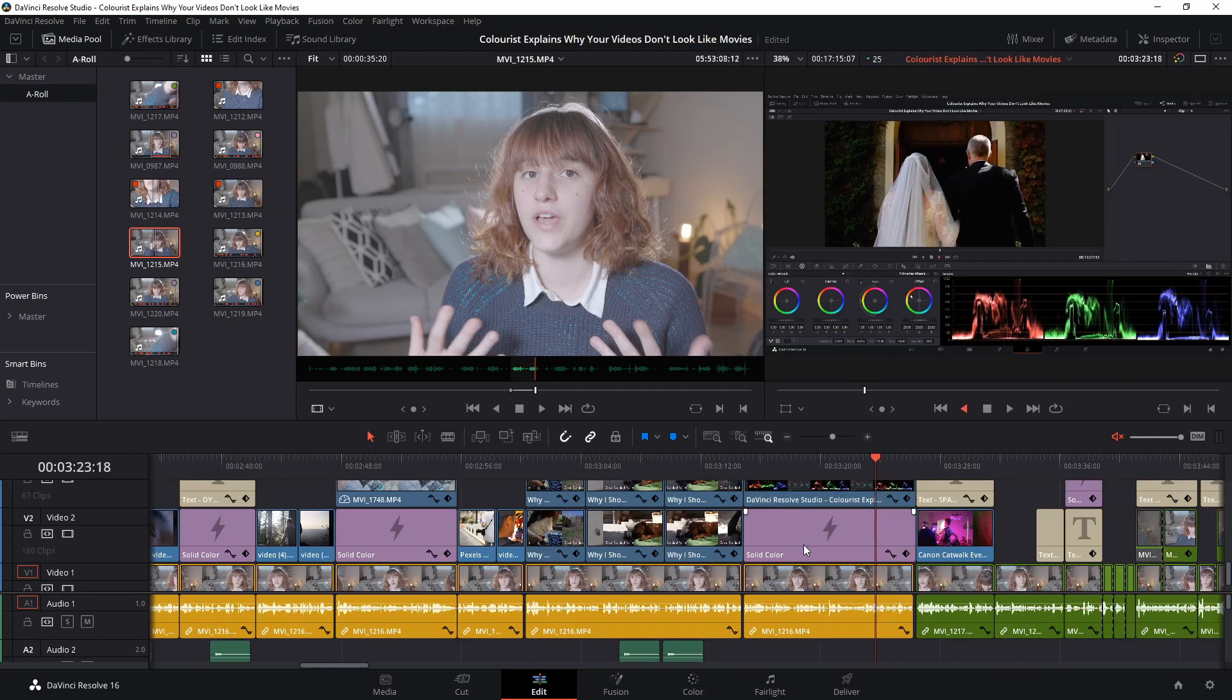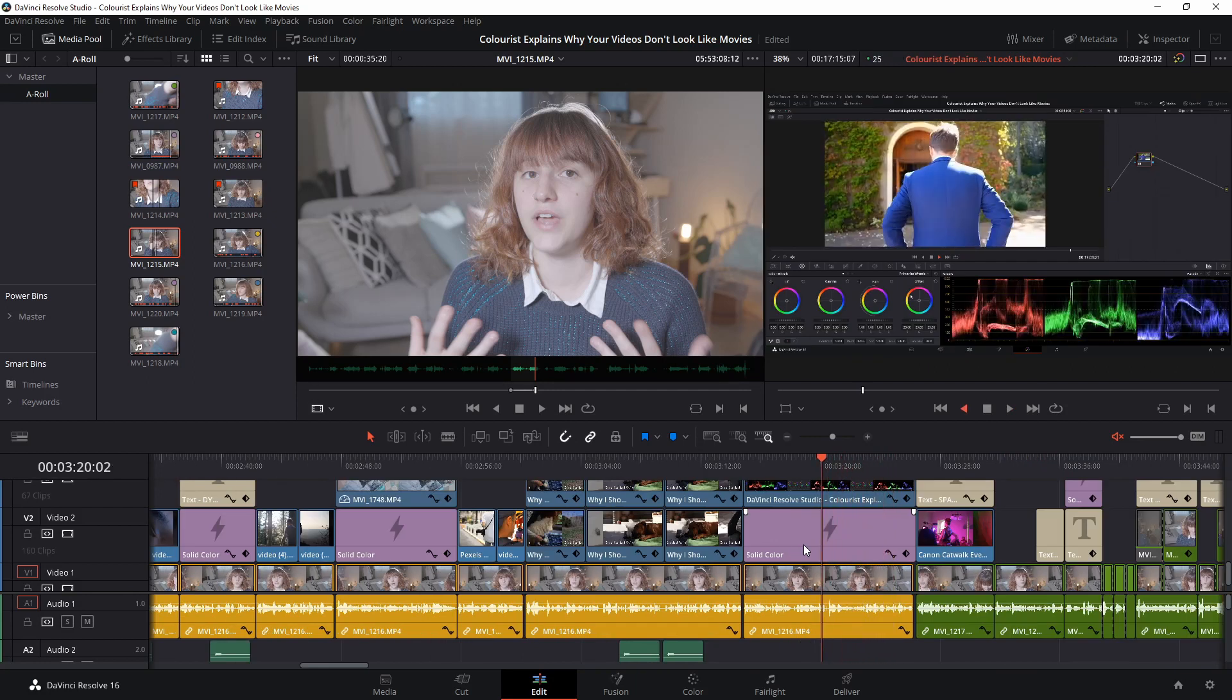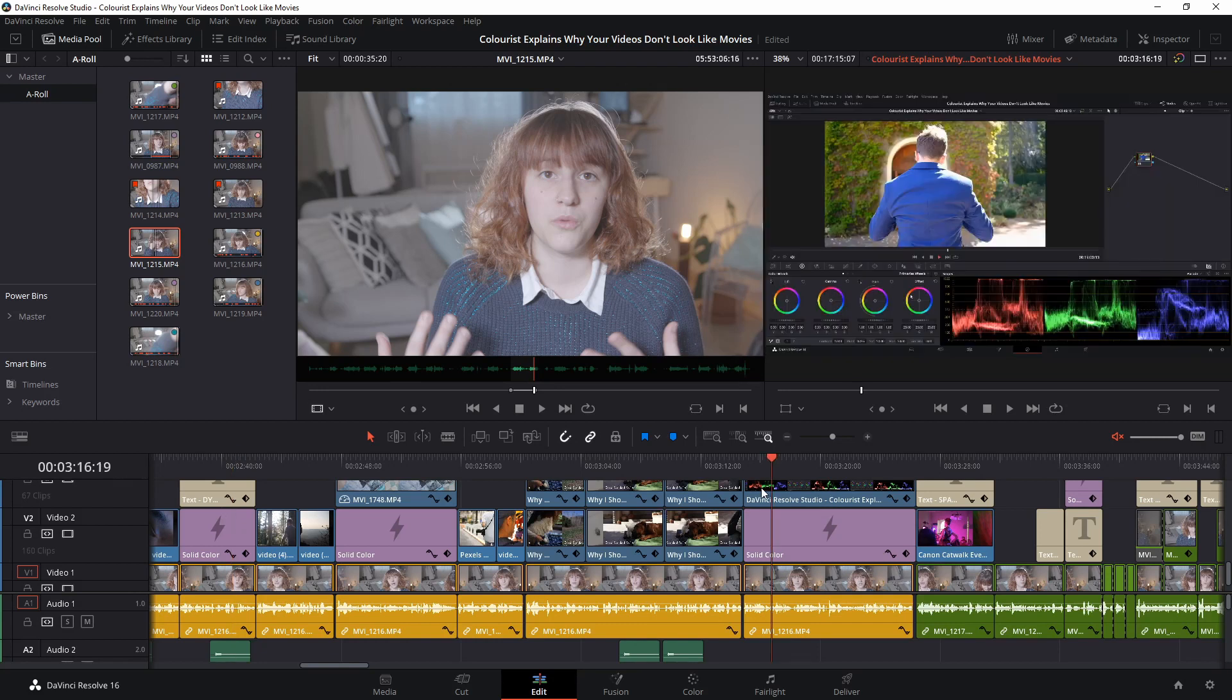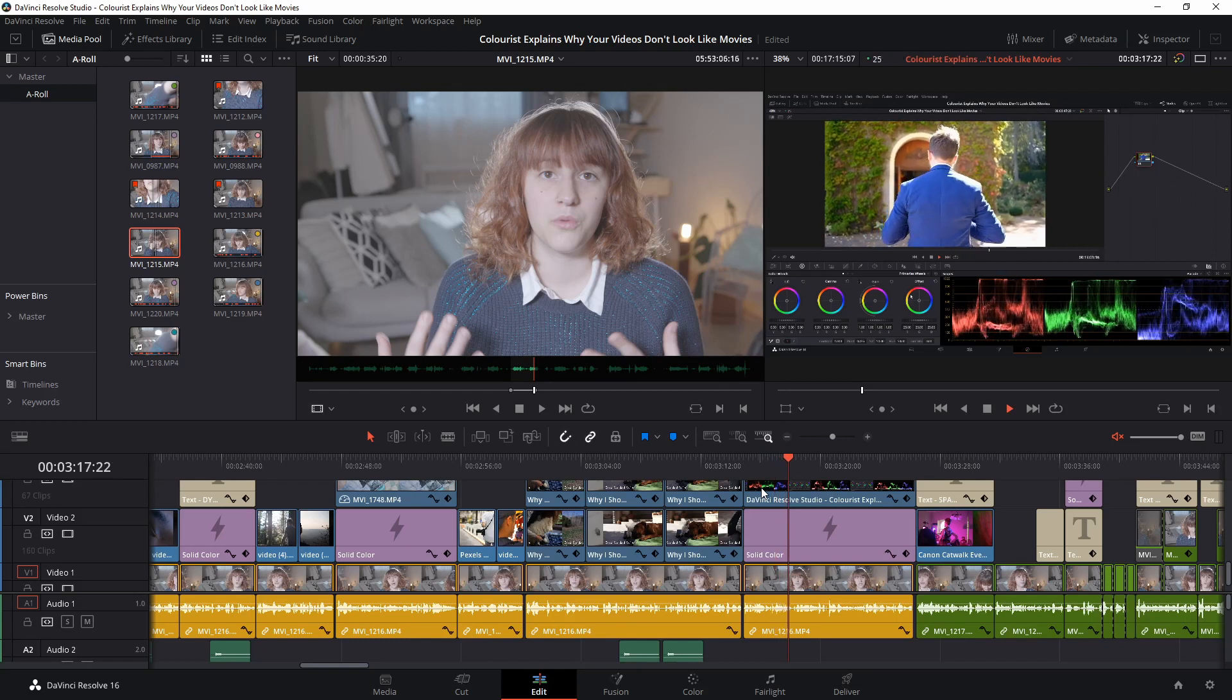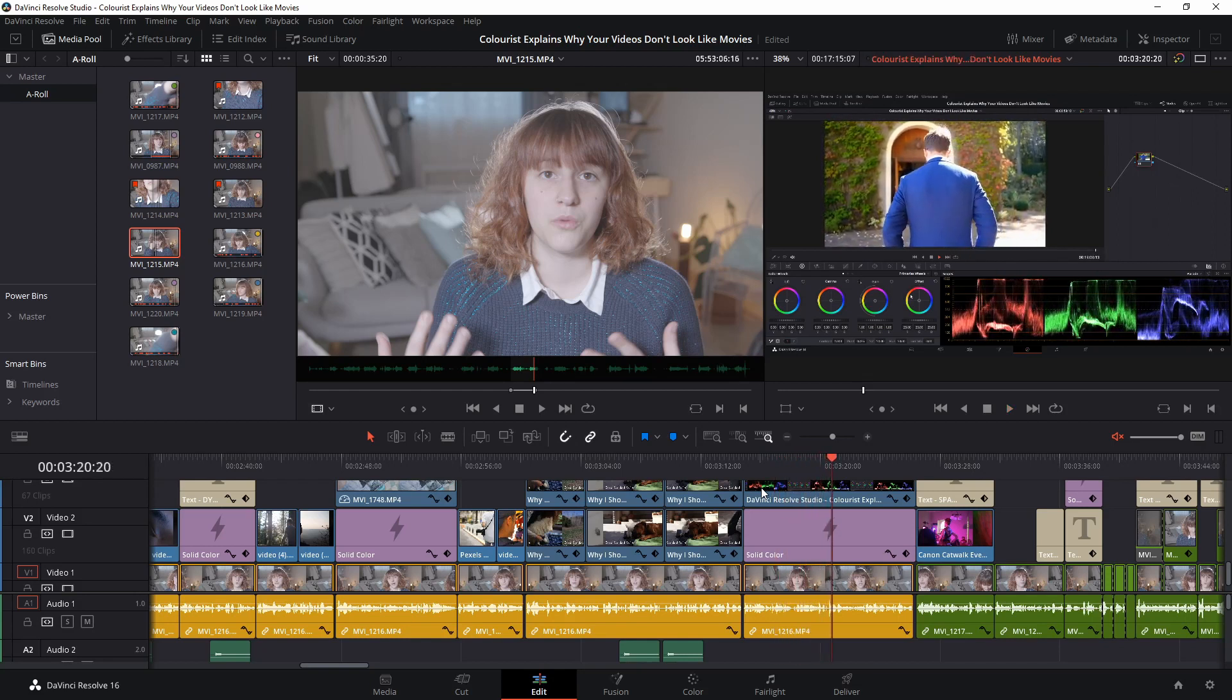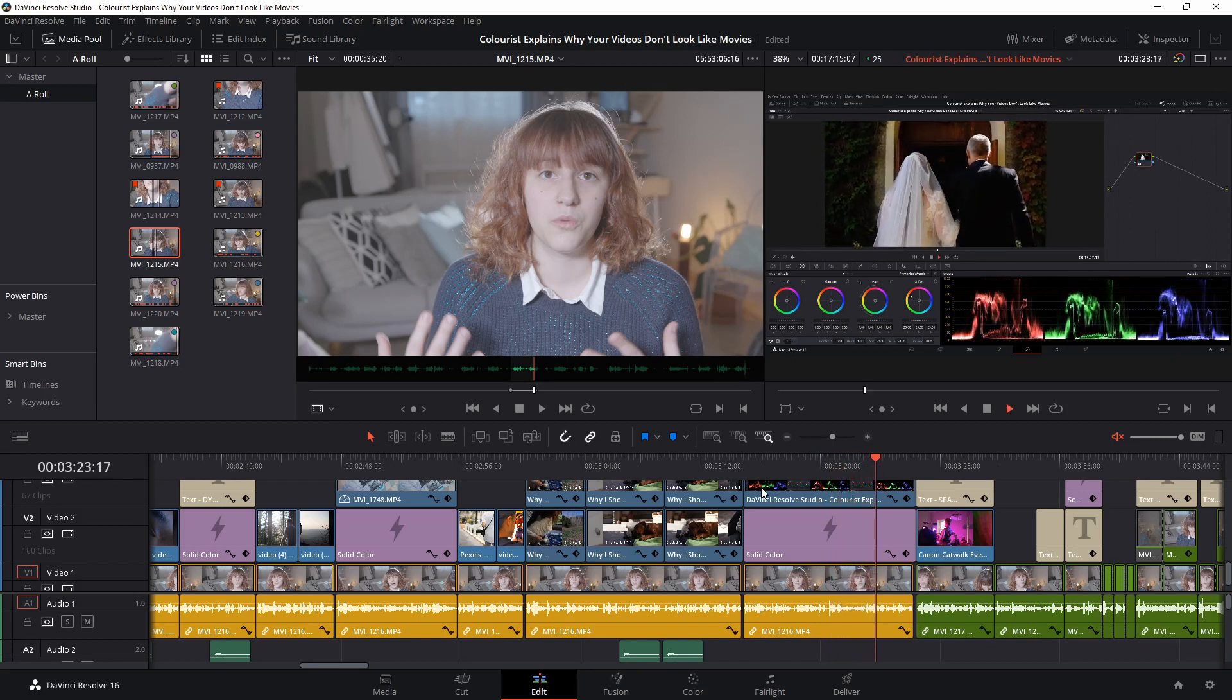J does the same thing except it plays in reverse. K will stop playback on the exact frame where your playhead is. Hitting it again will not restart playback. Using the spacebar will act as a pause-play controller that allows you to hold and resume playback every time you hit it.